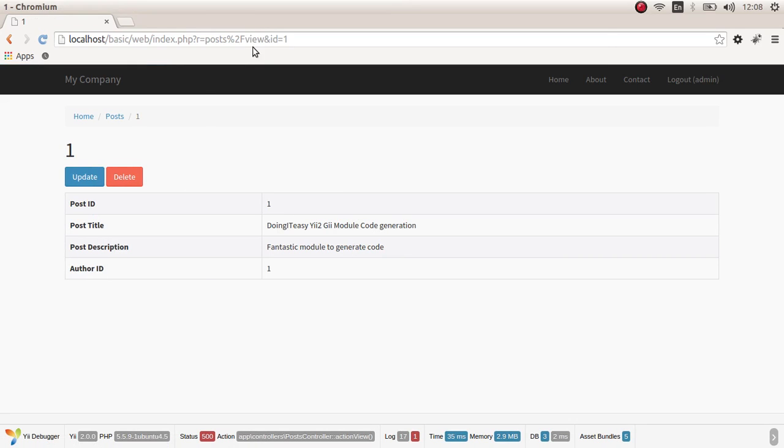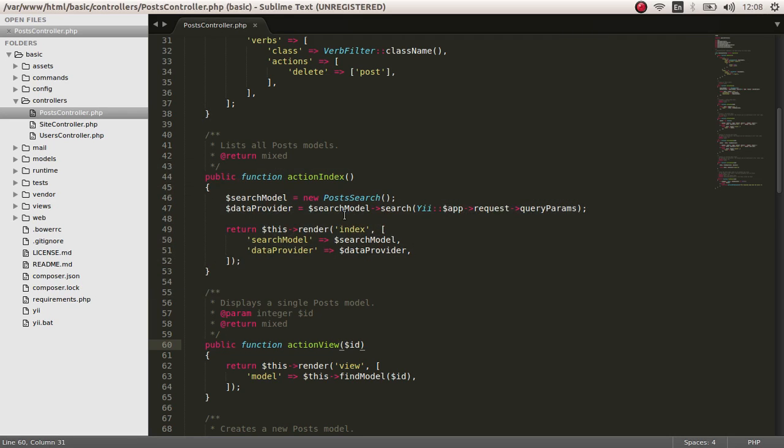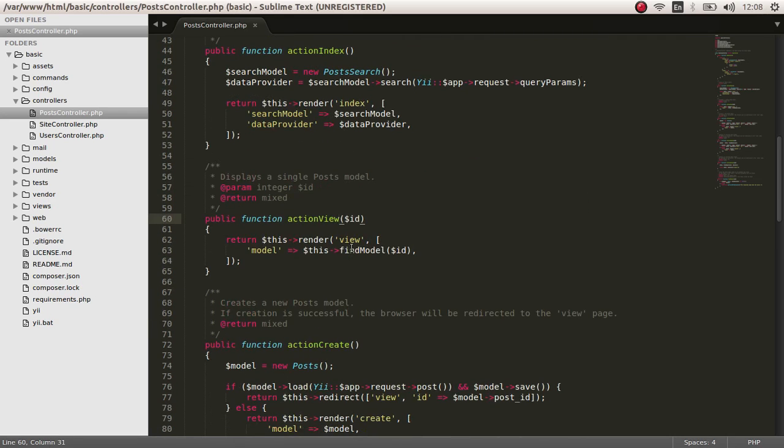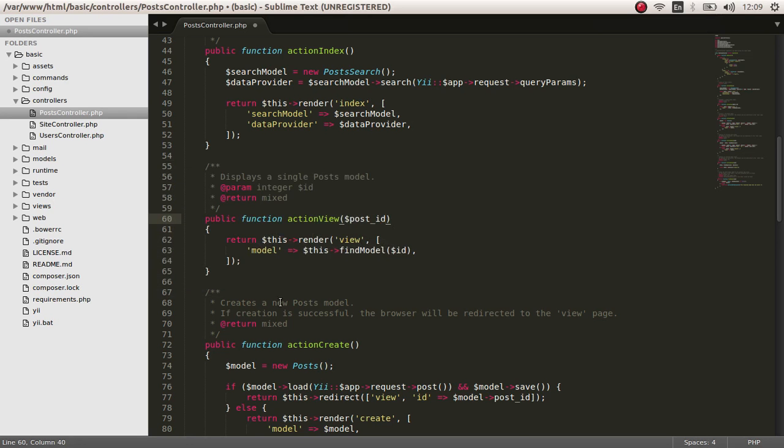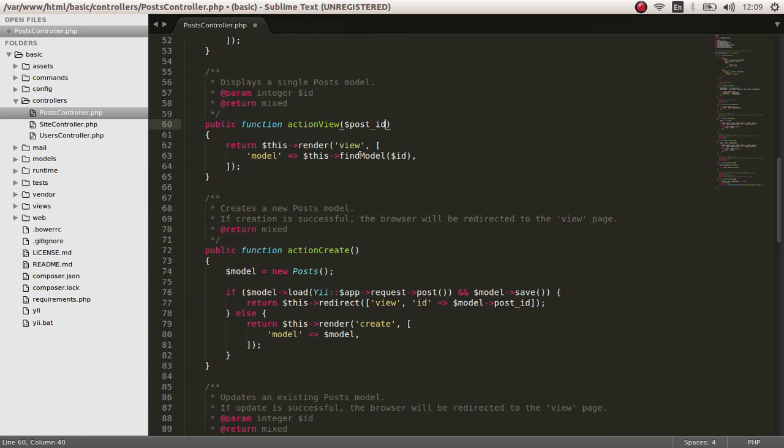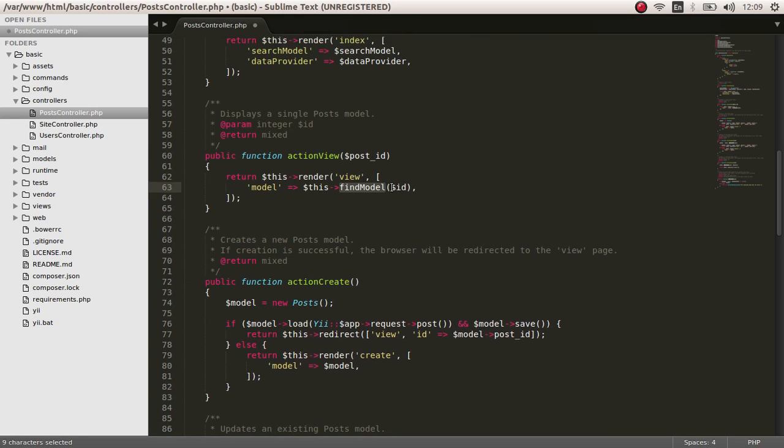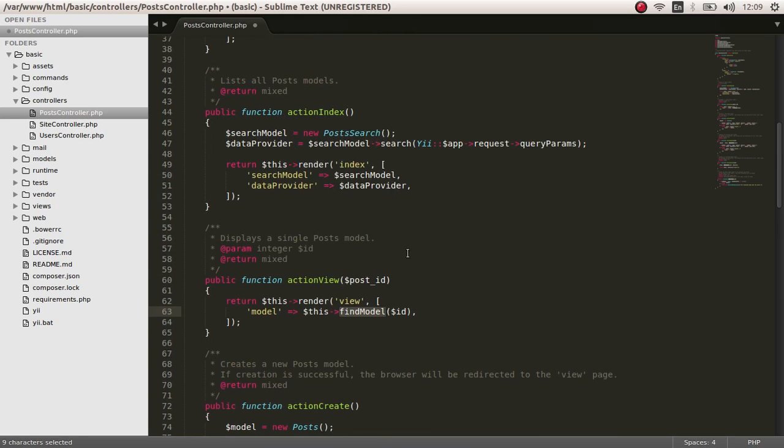Delete. The actions that we create. The view action is called when we click on the view icon here. As you can see, the view action is called and an ID is passed. This ID is captured using this parenthesis and the record that corresponds to this ID is being searched. Find model, find model function. We pass the ID in the find model function.